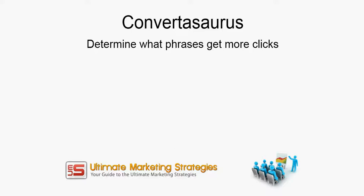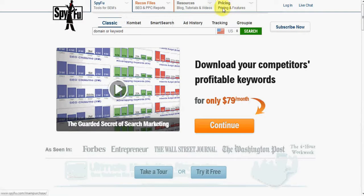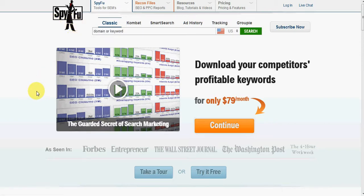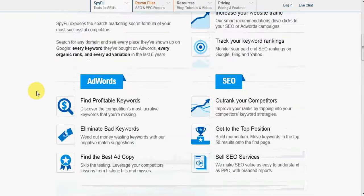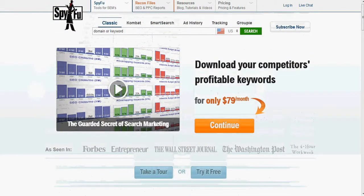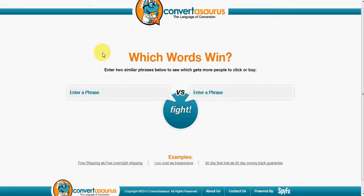Hi, this is Peter from Ultimate Marketing Strategies and in this video I'm going to be covering a cool new tool that I found called Convertosaurus. This tool is brought out by the same people that do SpyFu, which if you're familiar with has a whole bunch of reports and tracking you can do for ads, SEO, and other stuff like that. The site Convertosaurus allows you to compare two phrases against each other.